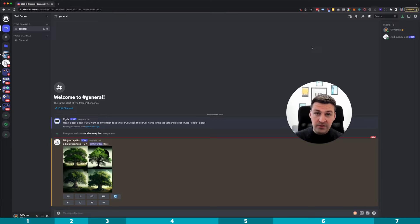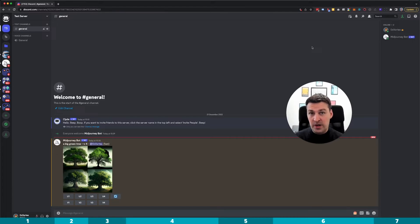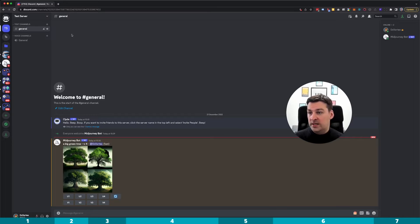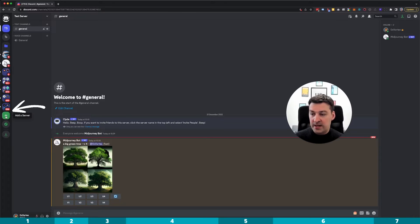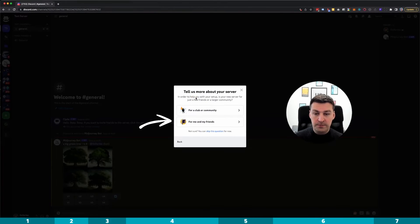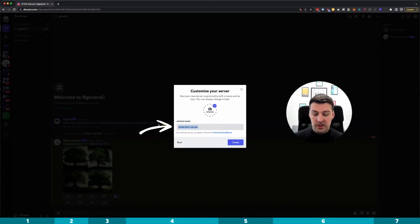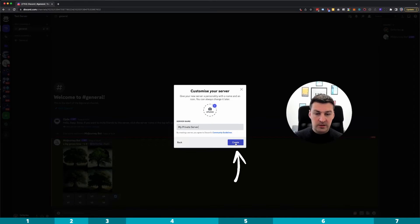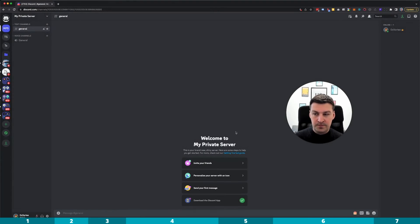Now, if you already have your Discord server, then this is how you do it. If you do not have your own private Discord server and would like to know how, stick around and I'll show you in the next two or three minutes. So let's create a completely new server, which we do by hitting the 'Add a Server' button on the left. Then you select 'Create My Own', then most likely you'd select 'For Me and My Friends', then we give it a name — 'My Private Server' — and hit create.